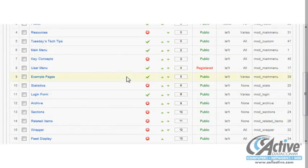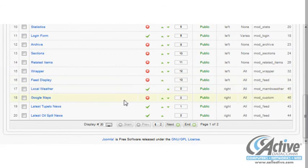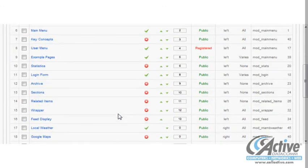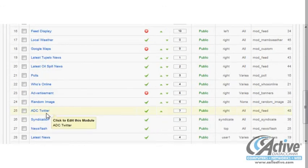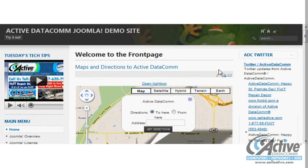We can view the list of modules page by page, or choose All under Display to see them all at once and verify that our module is present and active. Now if we reload the page, our new Twitter feed is displayed and working perfectly.